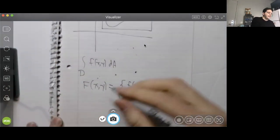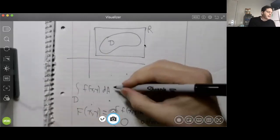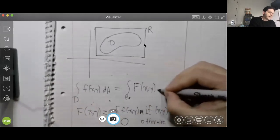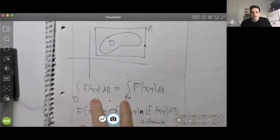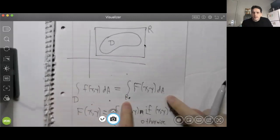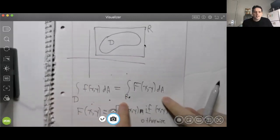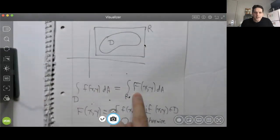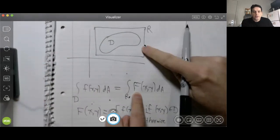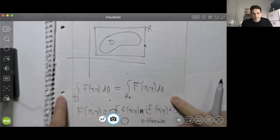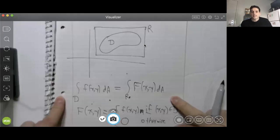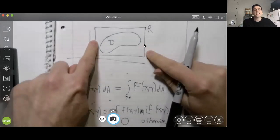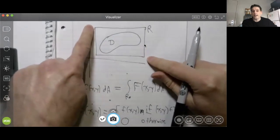Notice the integral over D of lowercase f(x, y) is equal to the integral over R of capital F(x, y). Why are these integrals equal? Well, there's no contribution coming from the background region that does not belong to D because capital F is zero everywhere in the background region. So these two integrals are the same. That's the trick that allows us to use Fubini's theorem even when we're integrating over a non-rectangular region - just extend our function f so that we are integrating over a rectangle.